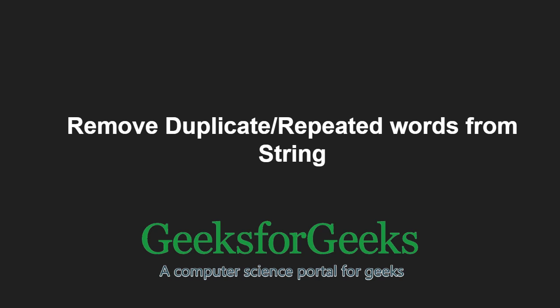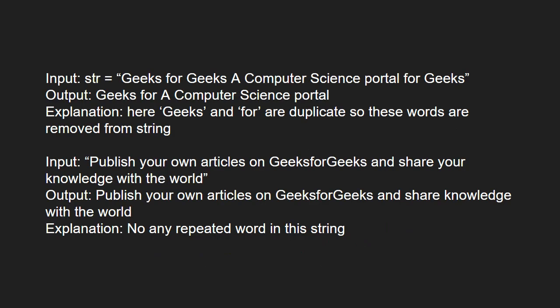First, let us understand the problem statement. For input, geeks for geeks a computer science portal for geeks, the output will be geeks for a computer science portal. Here, geeks and for are duplicates so these words are removed from the string.